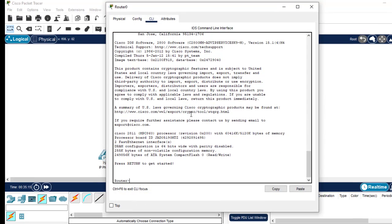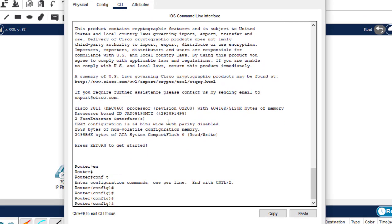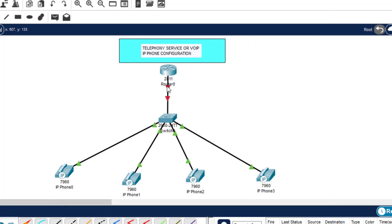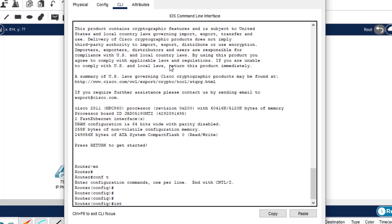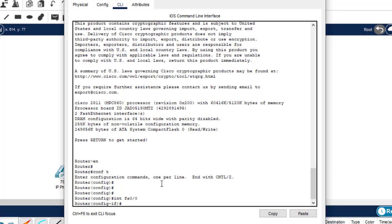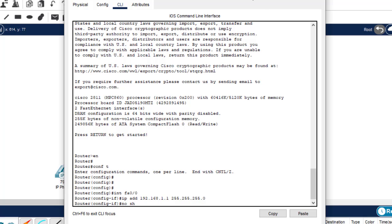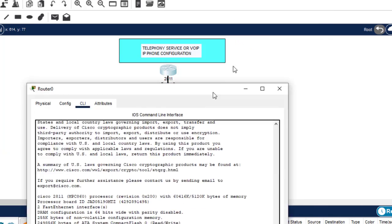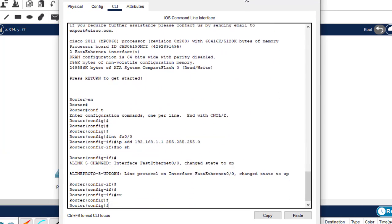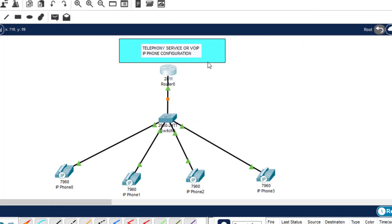I'll click on the router and type: enable, config t, and then interface fa0/0. Then assign IP address 192.168.1.1 255.255.255.0. Then no shutdown — as you can see it's red meaning it's in shutdown, so we type 'no shut' and hit enter. Then exit and do write. The first configuration is done — we've configured the IP address on this interface.